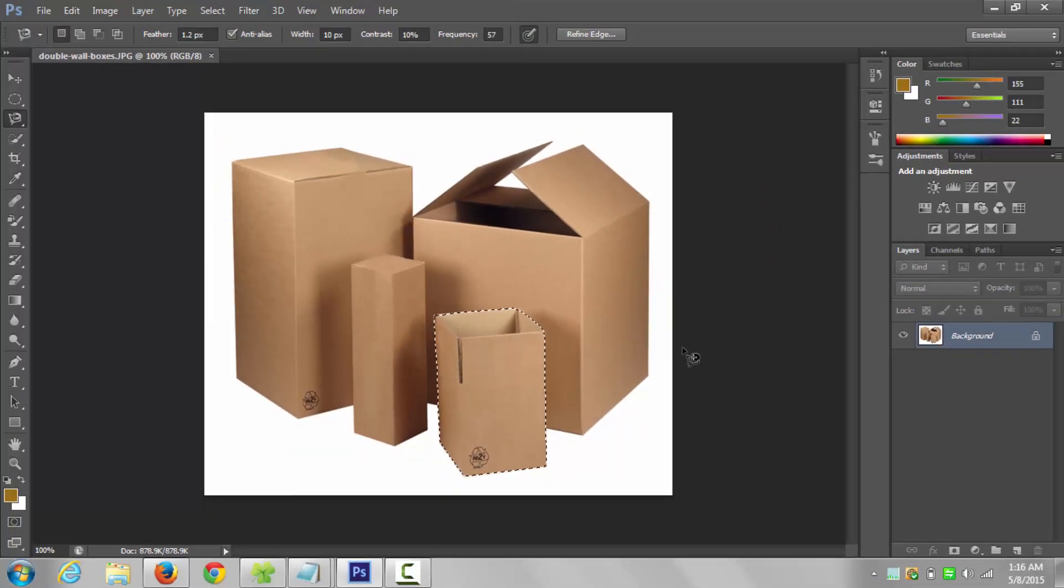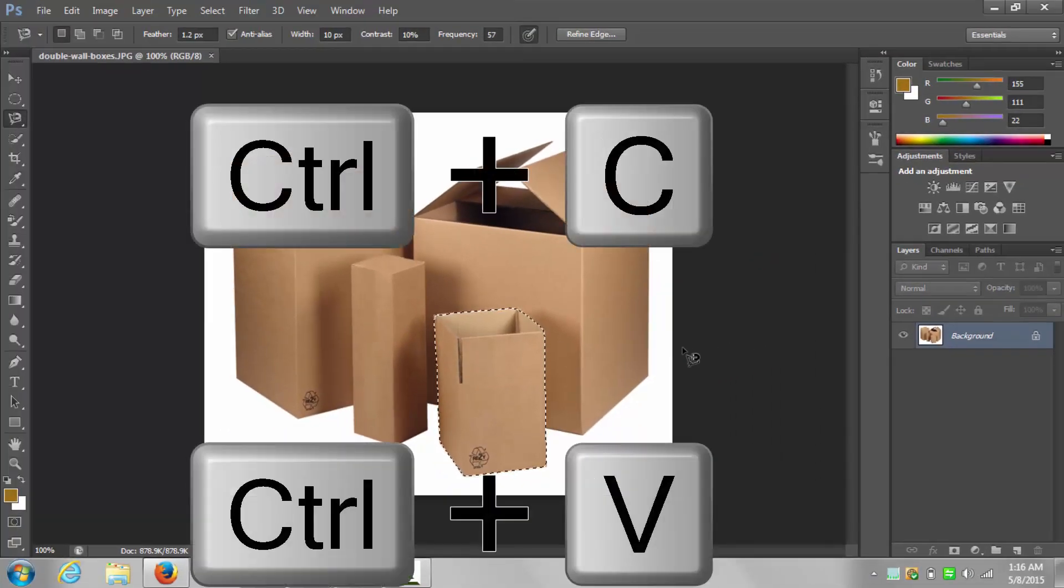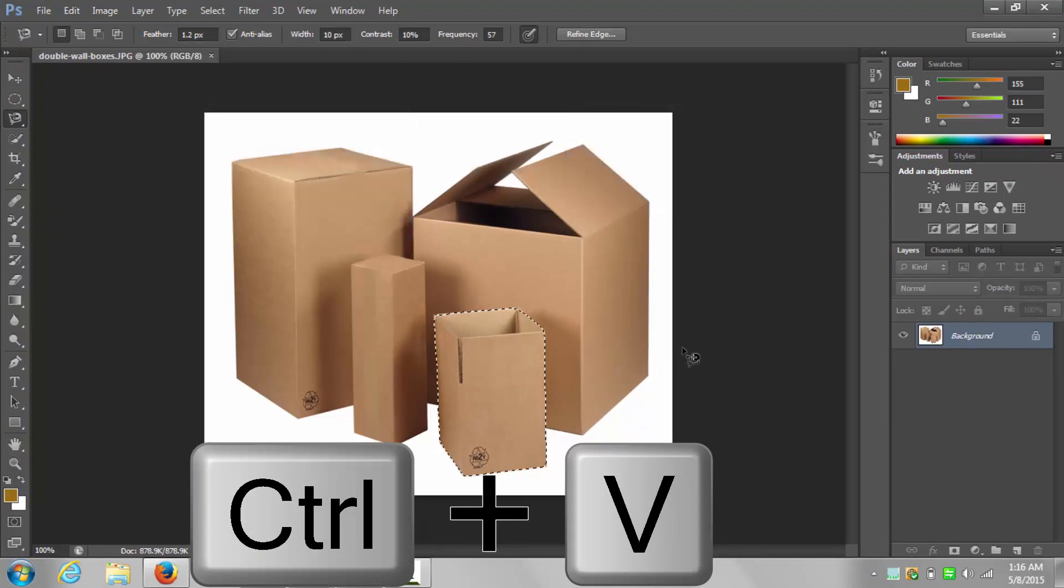Now press Ctrl plus C to copy the selected portion, then press Ctrl plus V. You will see a new layer here.